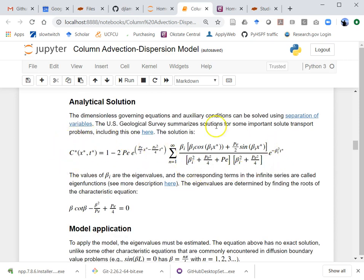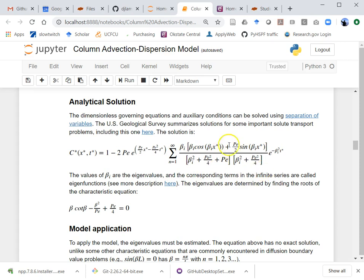My solution has these beta terms in an infinite series. How do I use an infinite series? I can just use part of it — the first 100 terms is how I've set it up. You can change the number of terms at the top if you want. Using just the first term actually can work pretty well after a while. The beta values are called eigenvalues, and the terms in the series are called eigenfunctions. They're used to satisfy the boundary conditions, and their sum solves the initial conditions.